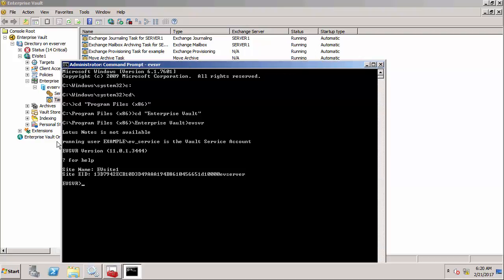The first thing I need to type is edit and that'll put me into the operations dialogue where I can change the settings. I'll create an XML file that will feed back into EVSVR as you'll see in a minute.